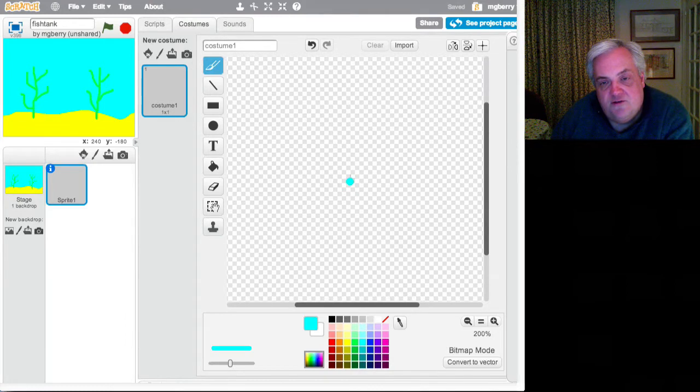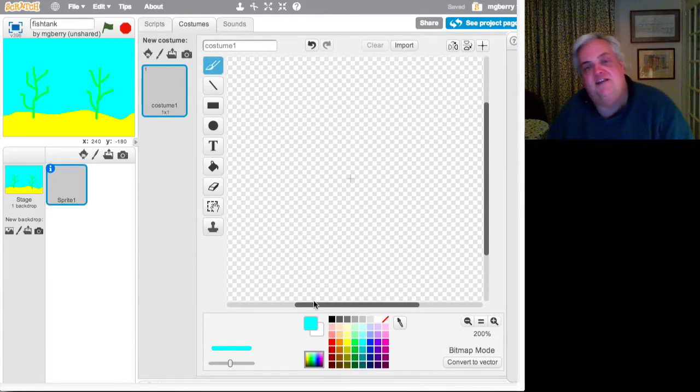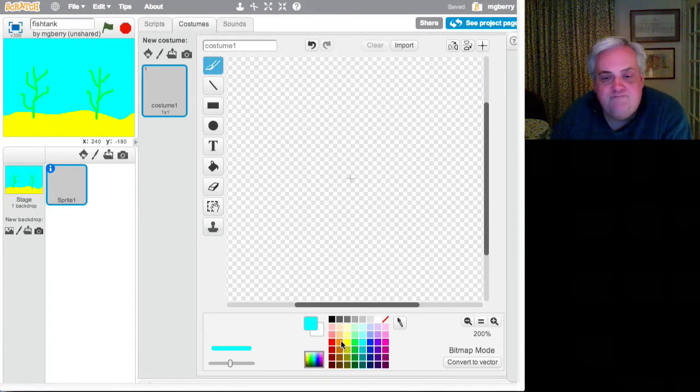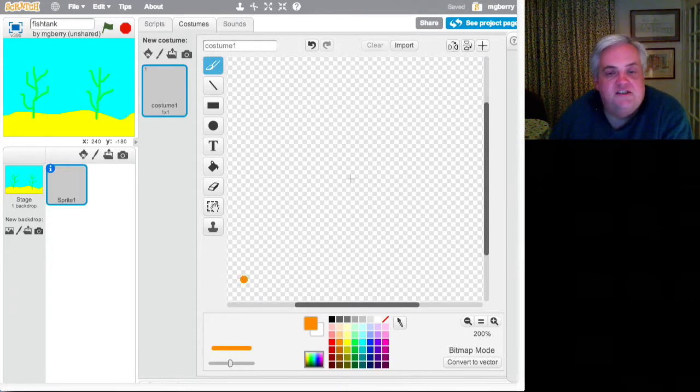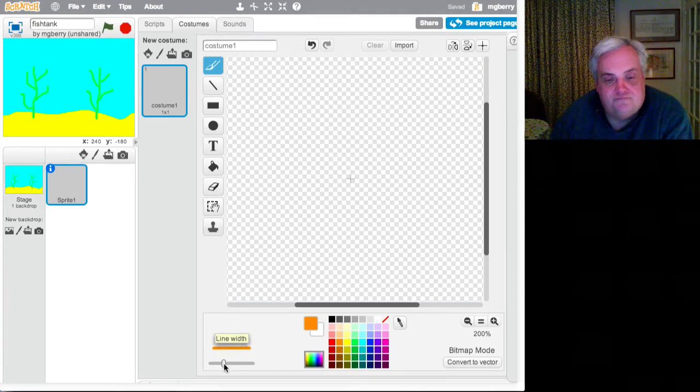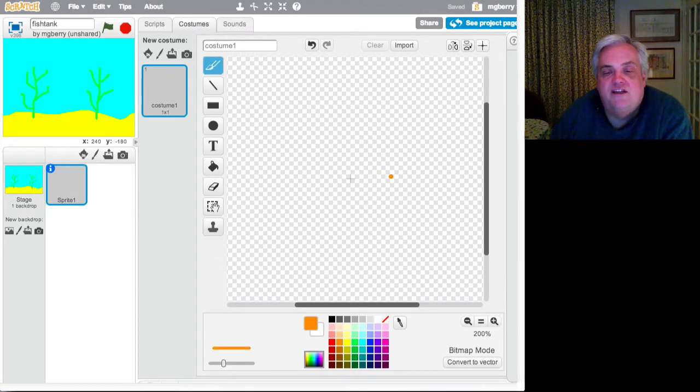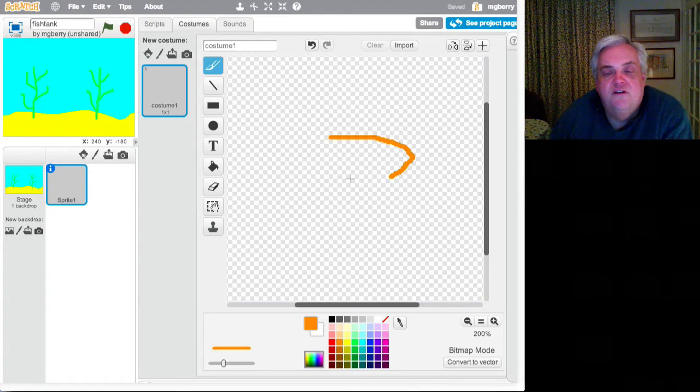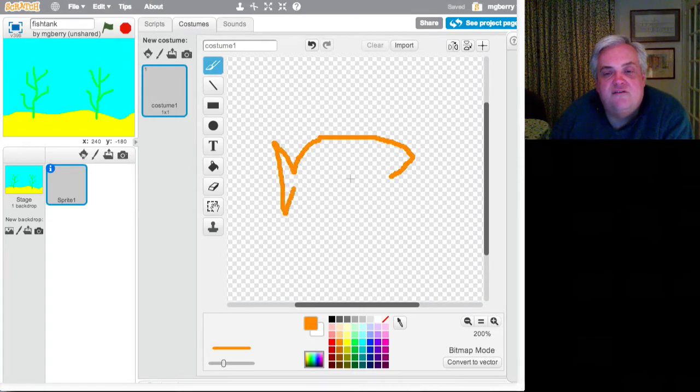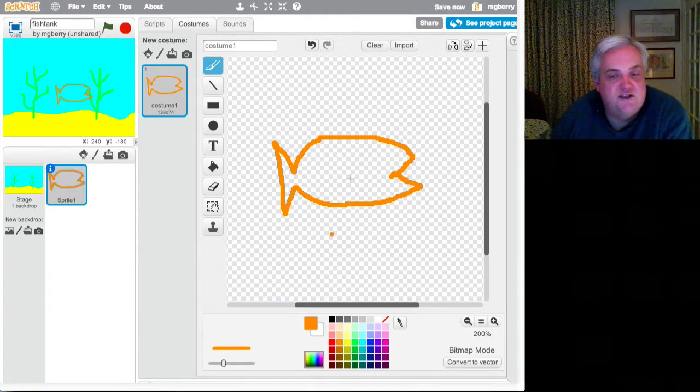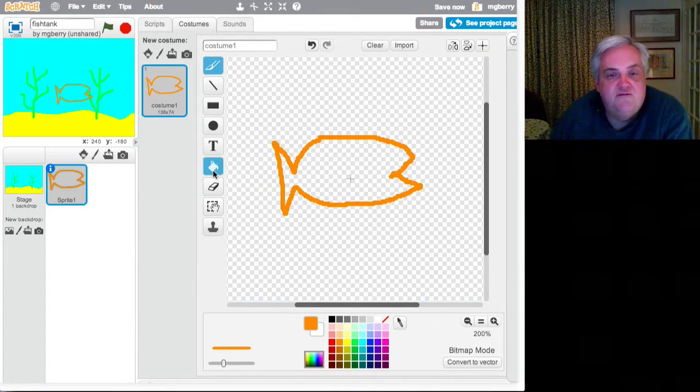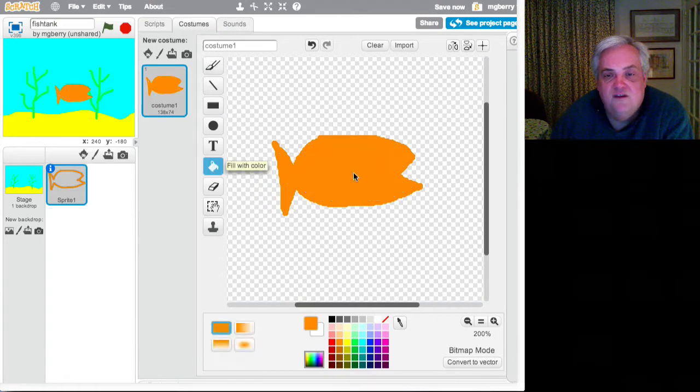You see the little cross there. That's the centre of the sprite. The default setting in Scratch is that sprites move off to the right hand side. So it's worth remembering that as you're painting them. So let's have a go. It's a rather cute clown fish here. This is much easier to do on an interactive whiteboard if you have one.